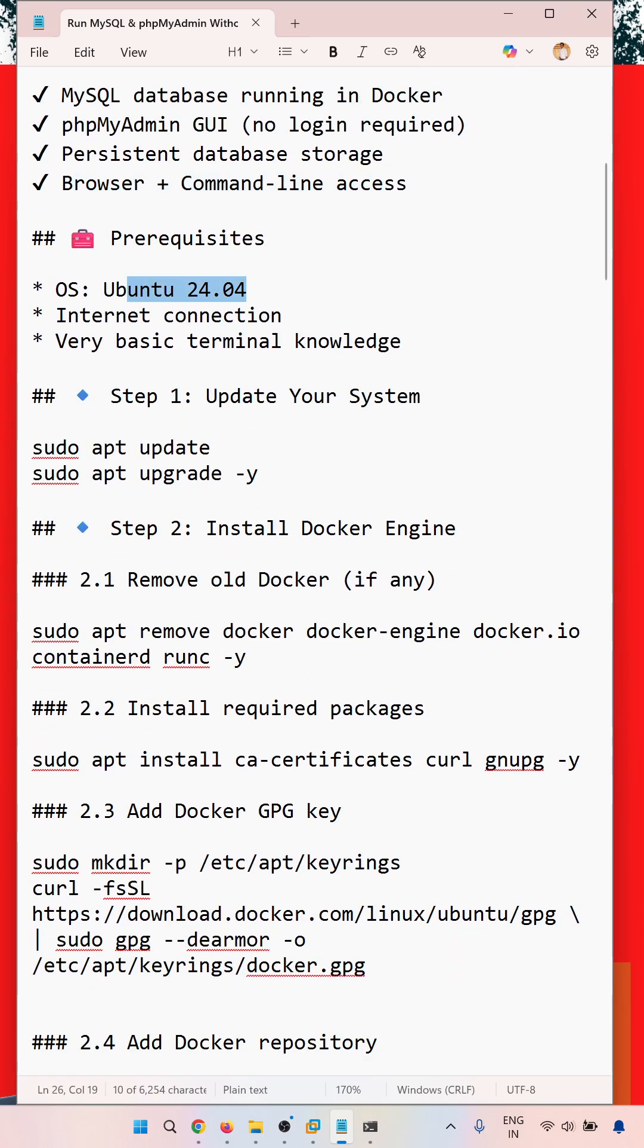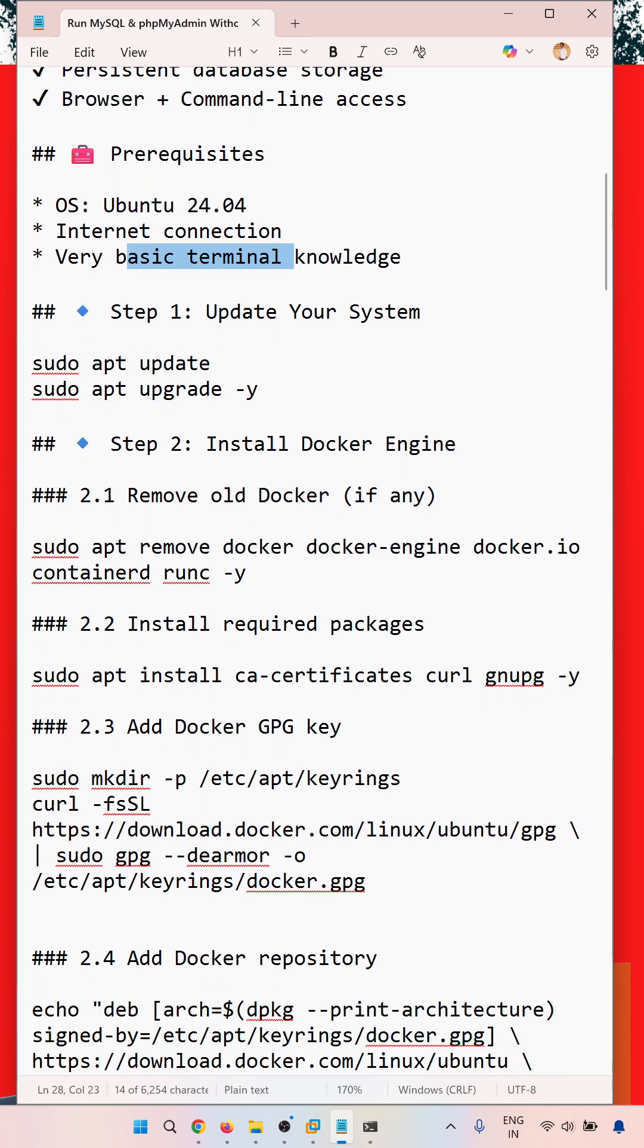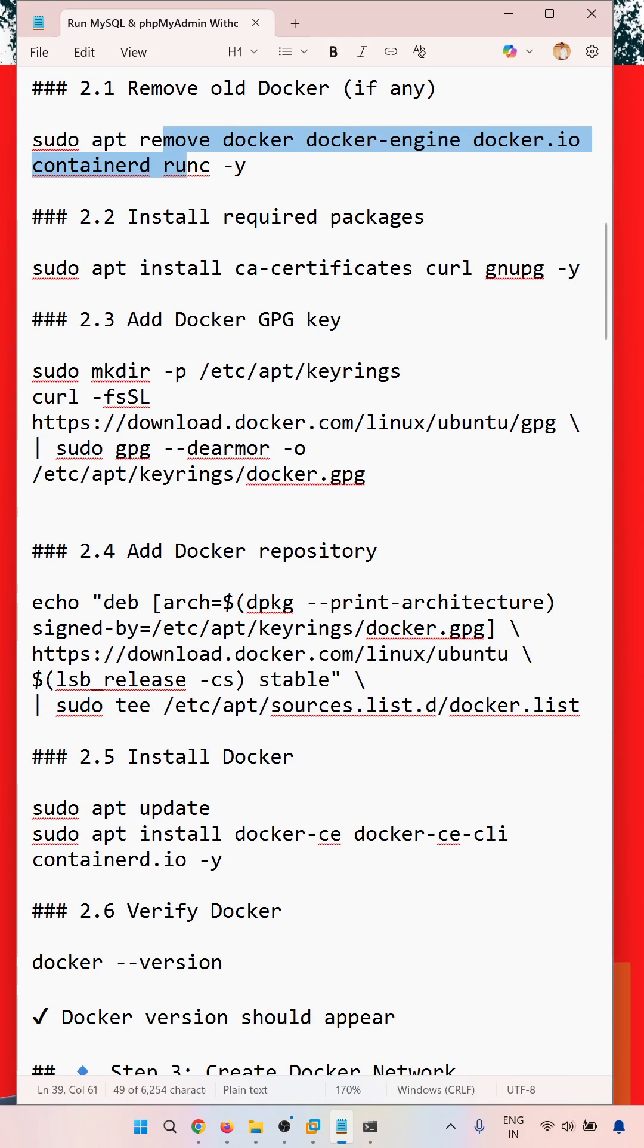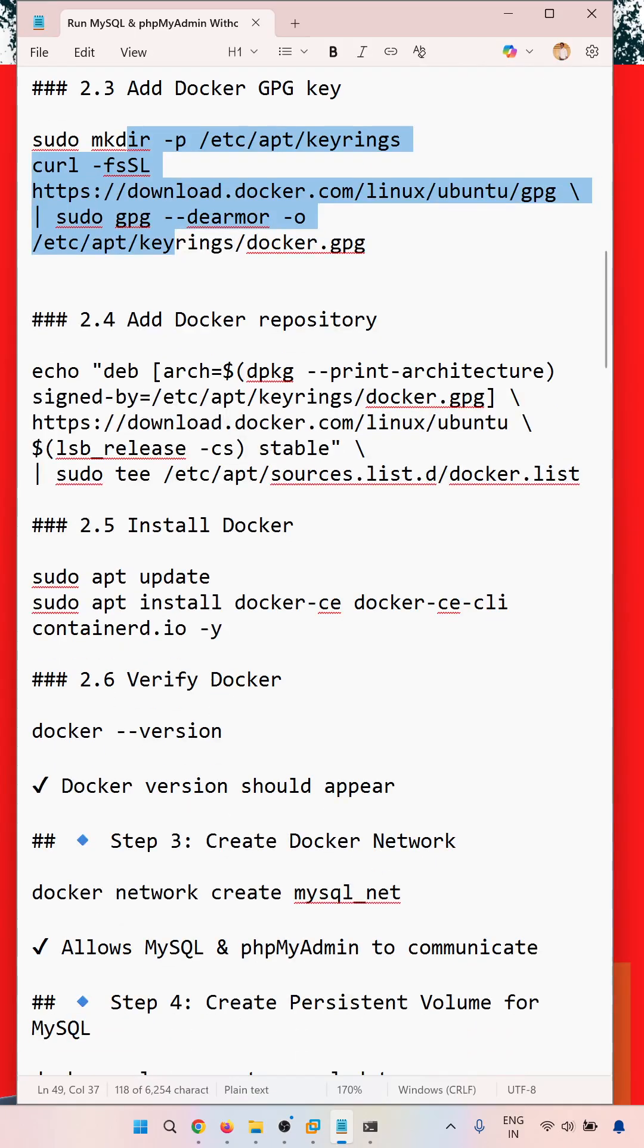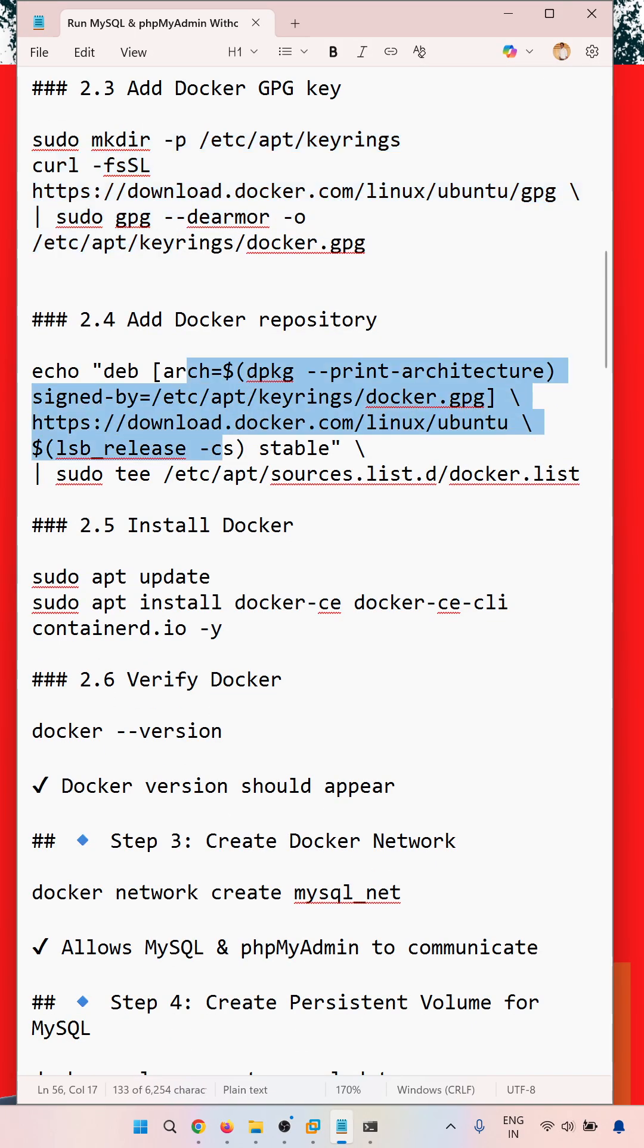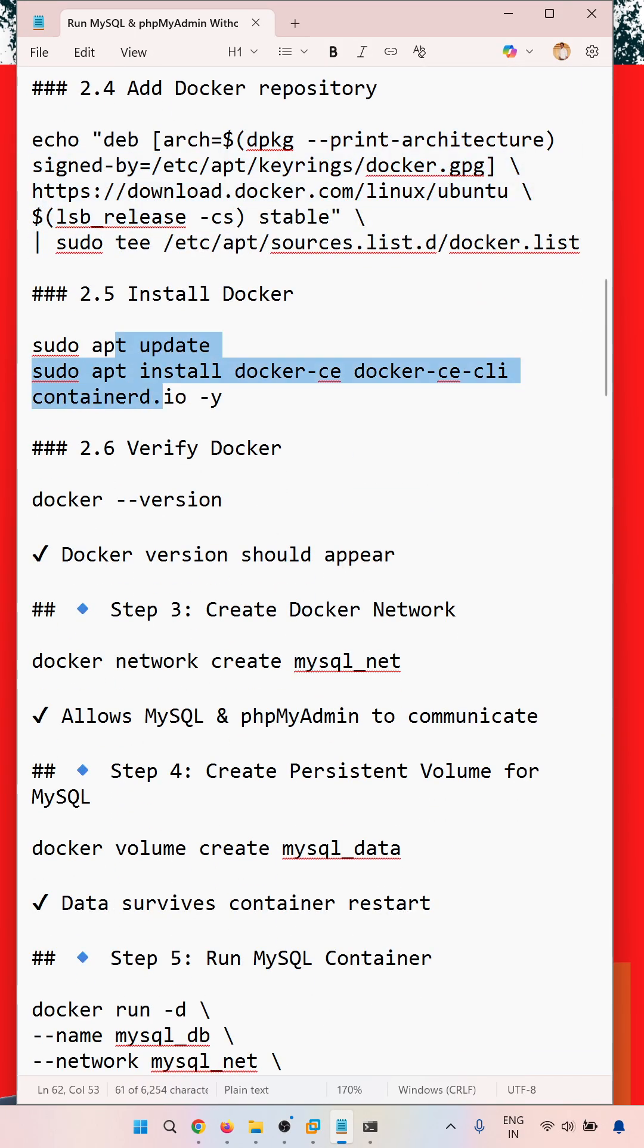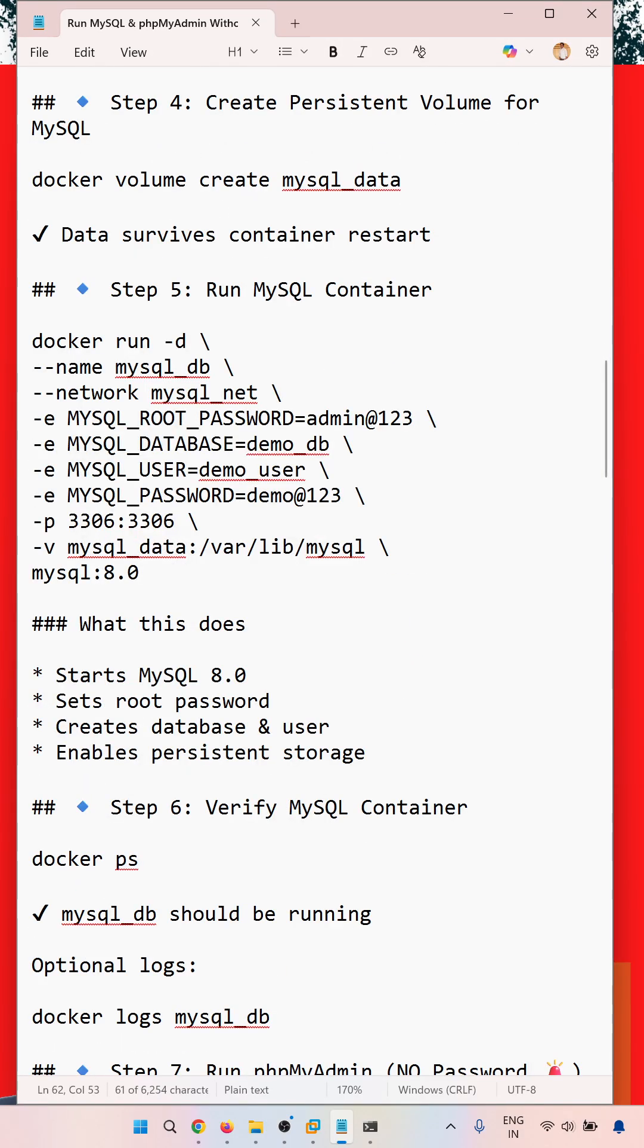Prerequisites: Ubuntu 24.04 LTS server running with VMware Orchestration, internet connection, and very basic terminal knowledge. There's updating the system, removing old Docker if already installed, adding the GPG key and repository, and finally updating and installing Docker.